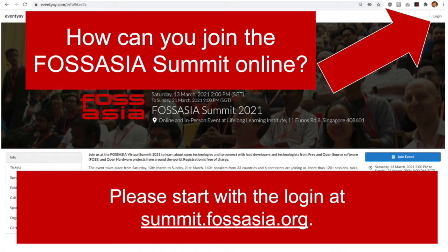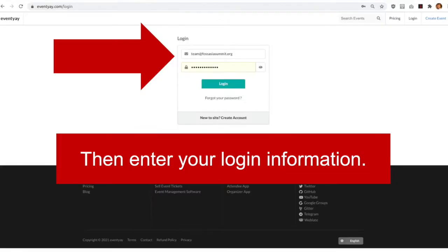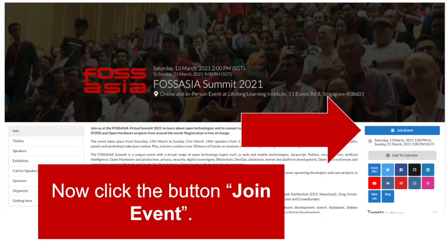How can you join the Fossager Summit online? First, go to the event website and start to log in with your registered email. On the right-hand side, click the button, 'Join Event.'